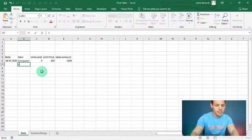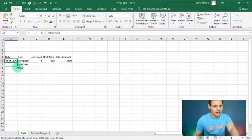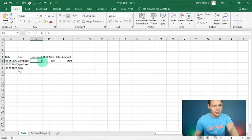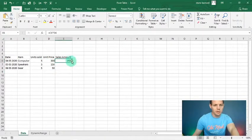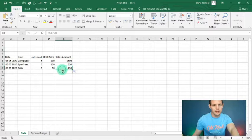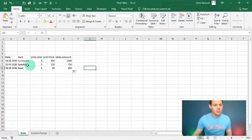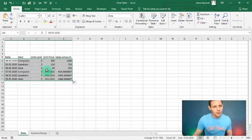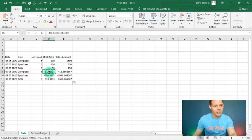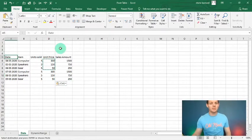We also sell speakers and computer gear. I'll drag down the dates and units, then set unit prices: speakers went for 150 and gear went for 50. You can double-click the little drop-down button and it will populate that formula automatically. I'll highlight everything and drag it down to give a bit more data, keeping unit prices the same. That's a nice piece of data to work with.